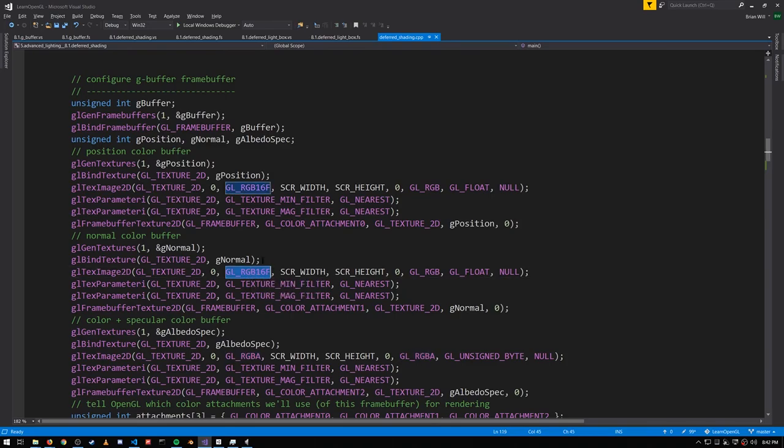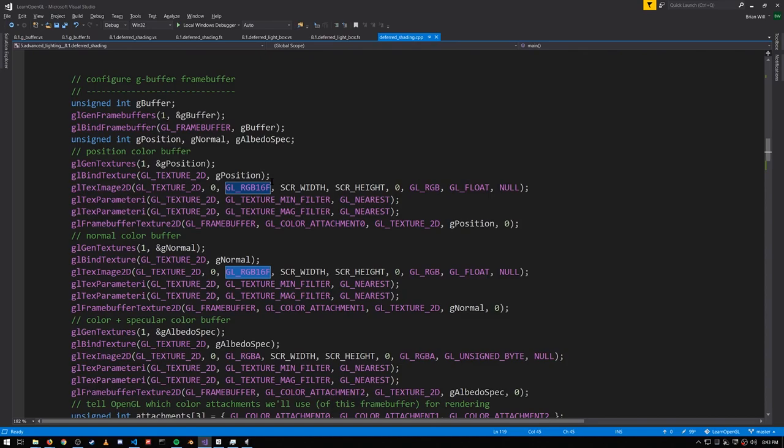Note also that the normal and position buffers are RGB16F, 16-bit floating point, rather than the stock RGB, firstly because we don't want the values clamped into the range 0 to 1, and also we want 16 bits per channel rather than 8 so that we don't lose too much precision.